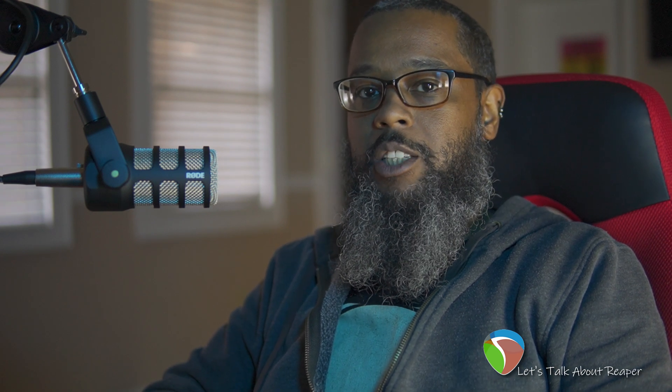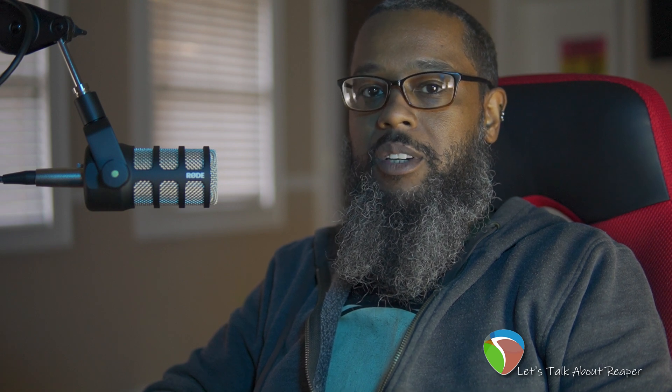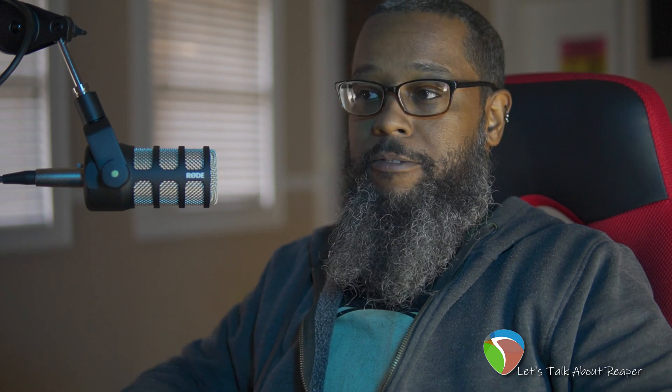Hey, it's Mike. Let's talk about Reaper. Earlier I released a video showing you how to create a folder from selected tracks, but shortly after making that I found an even better way to do this with existing content. Let's take a look.